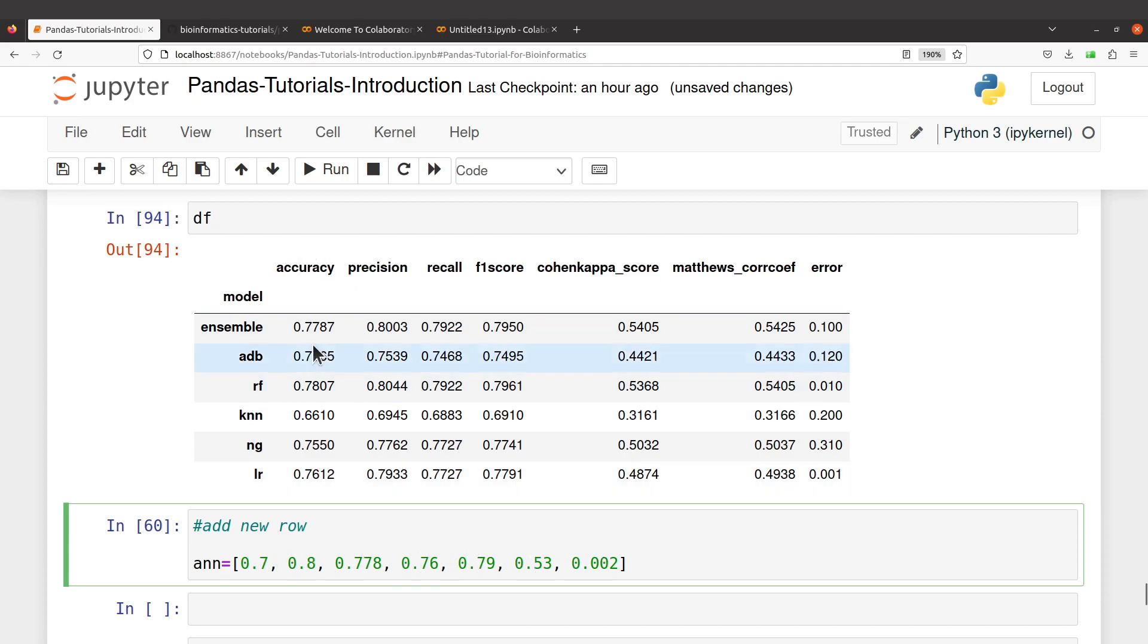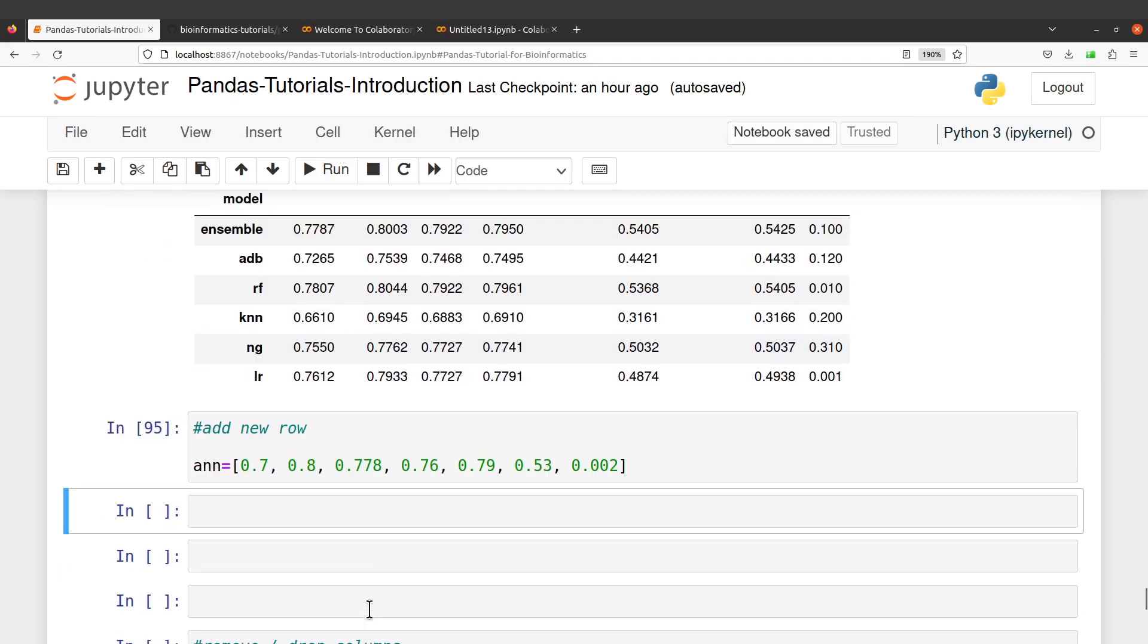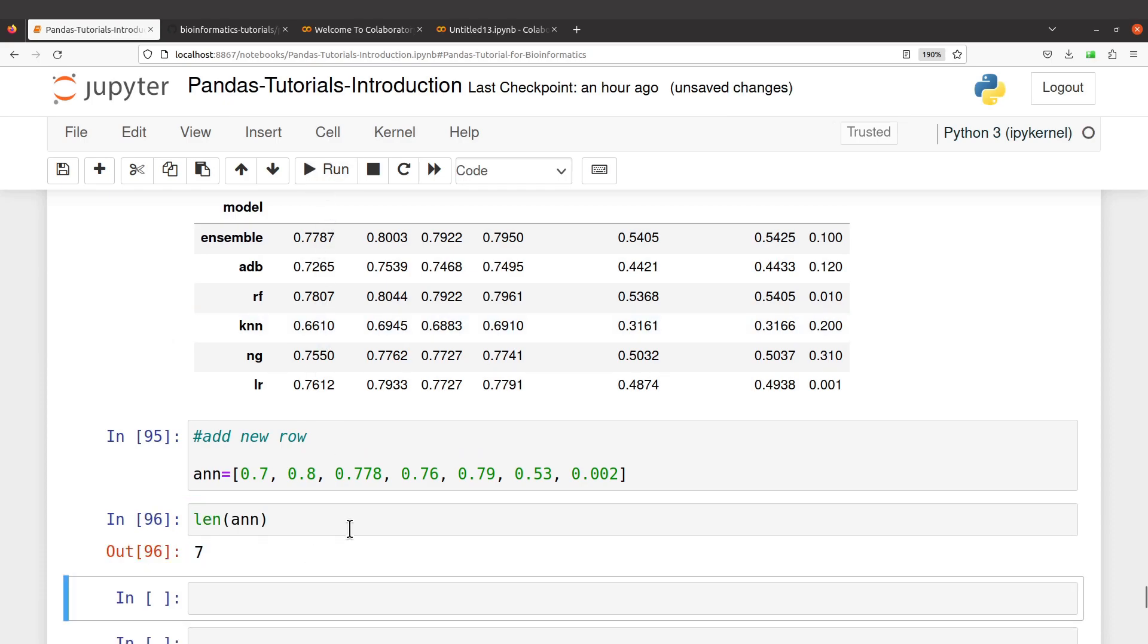Let's first get our entry. Now if you are not sure of the number, you can just say len(ann) and make sure it's seven. Now we can proceed.